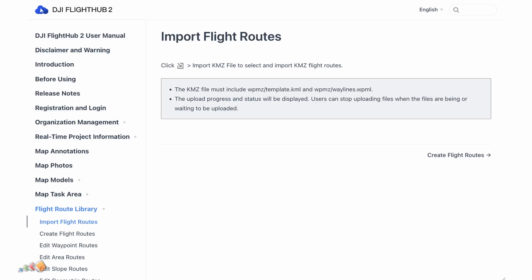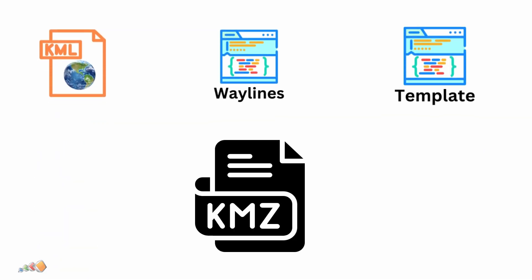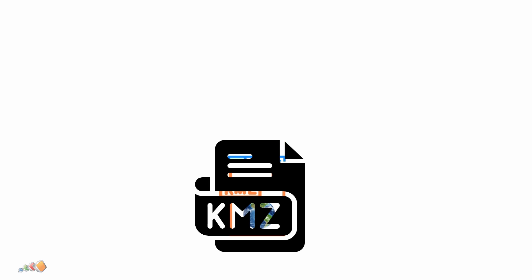If you check the manual, you'll find that creating a KMZ file for import into FlightHub 2 involves a few steps. KMZ files are zipped files that can contain multiple data elements, and FlightHub 2 expects two additional components, which includes template.kml and the waylines.wpml files. All of these files need to be combined into a single KMZ before importing.